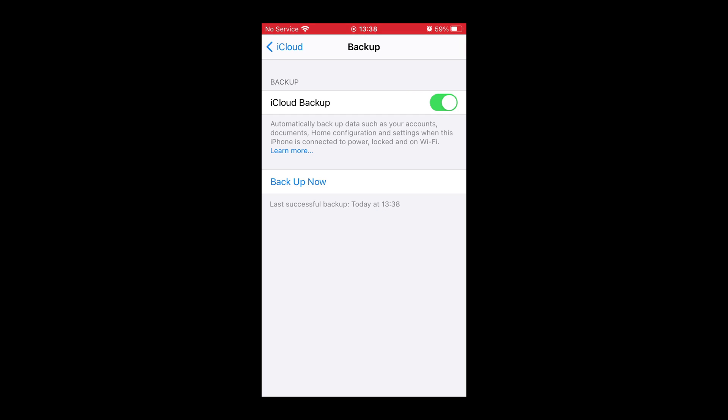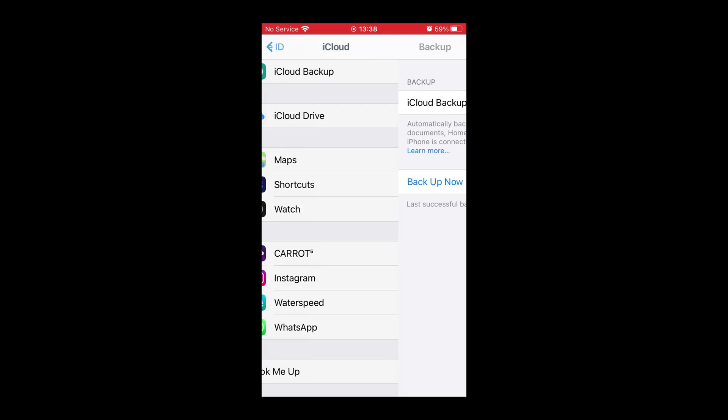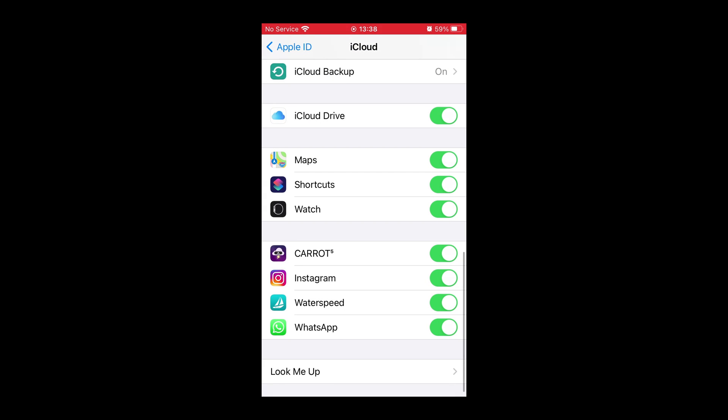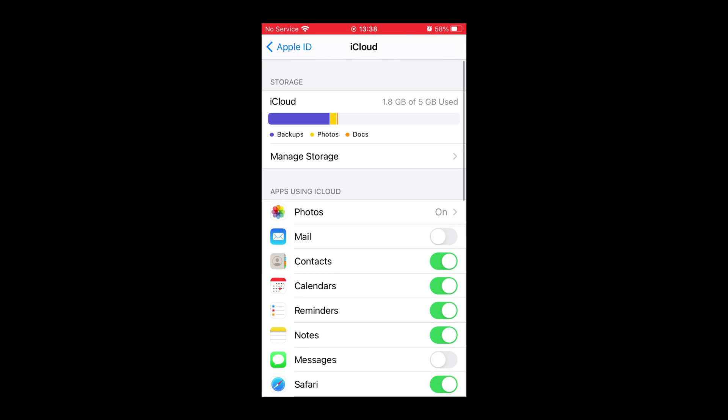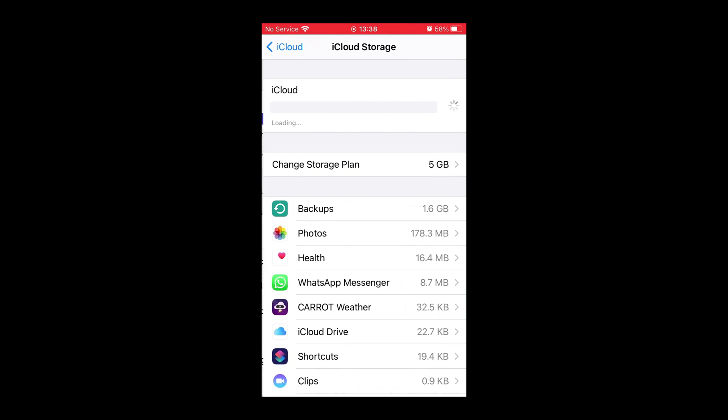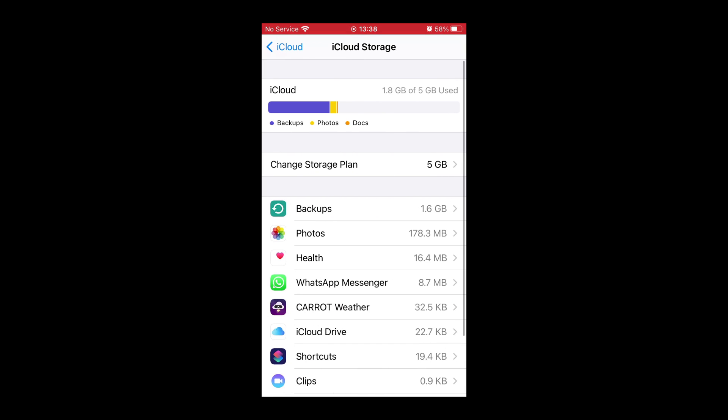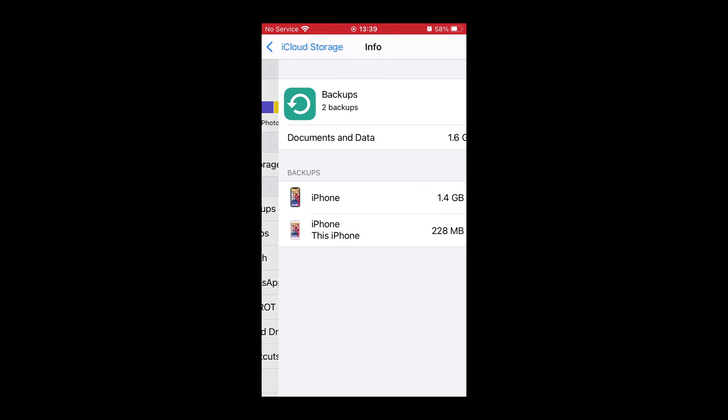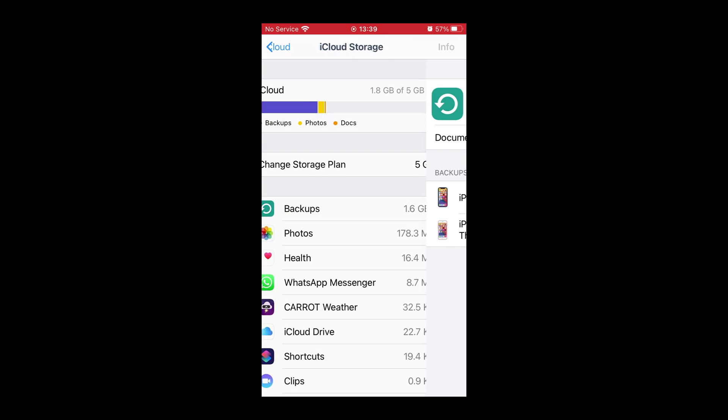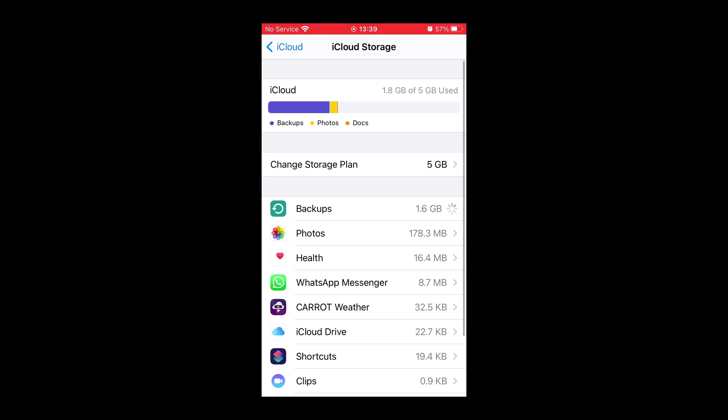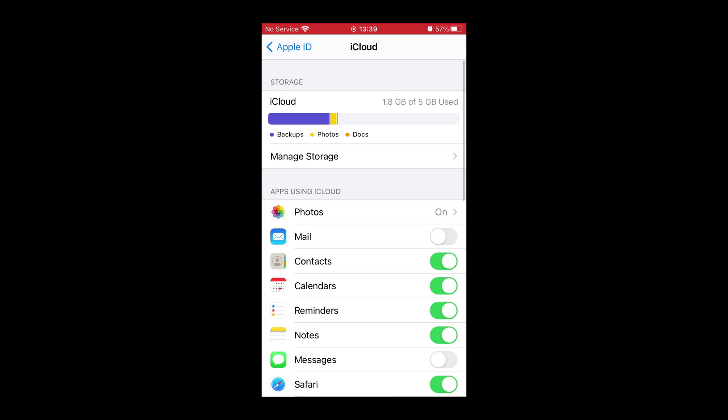has successfully backed up. I go back one level, scroll up to Manage Storage, then we're going to click on Backups to see if our phone has backed up correctly. Now we can see iPhone, this iPhone, it's backed up. Alright, go back up a few levels.